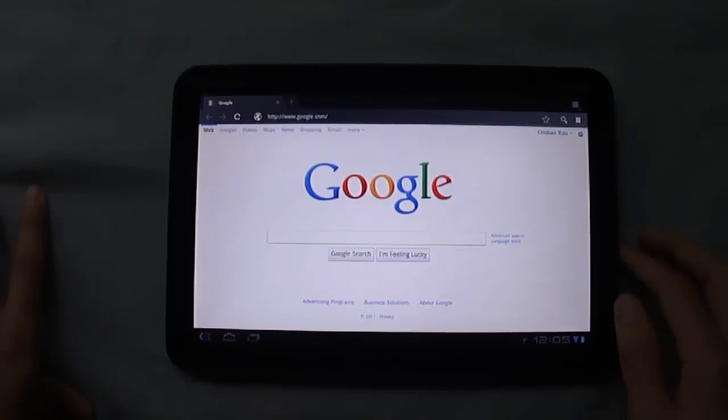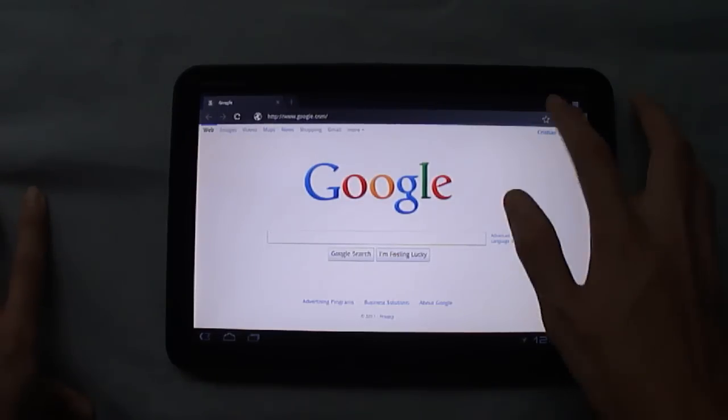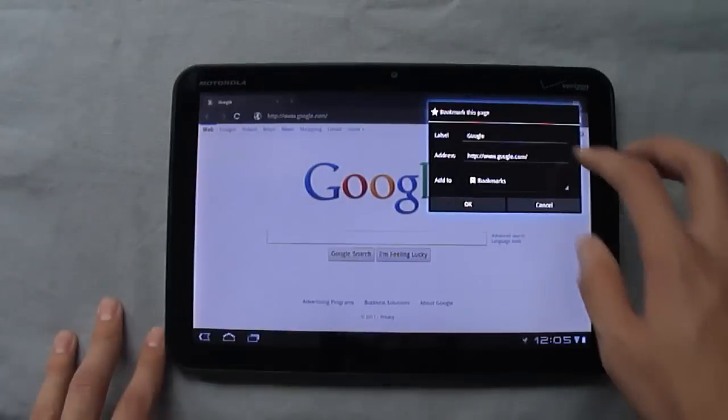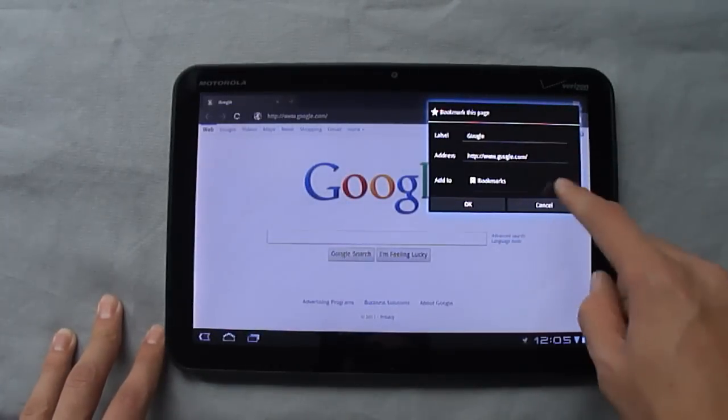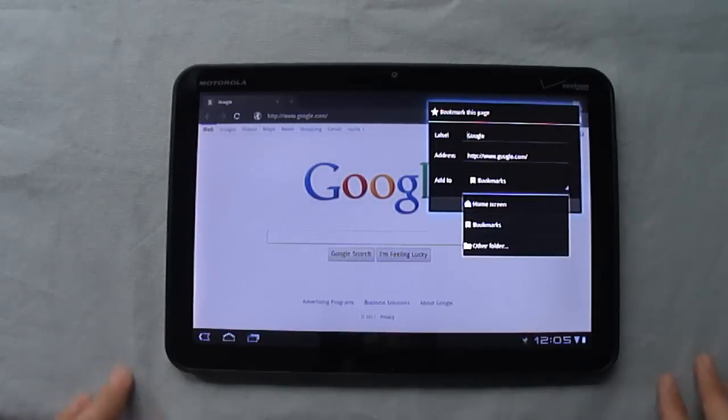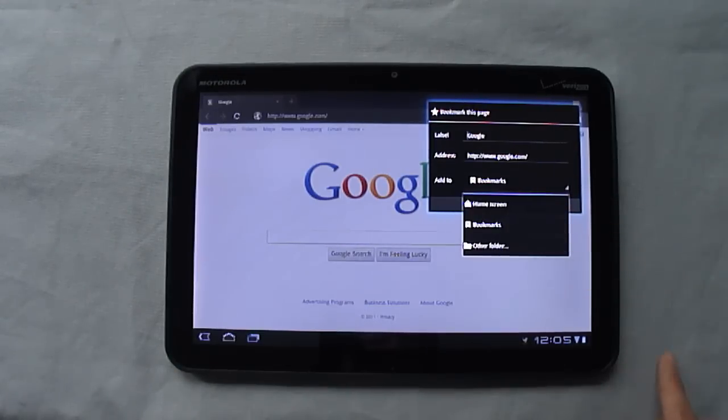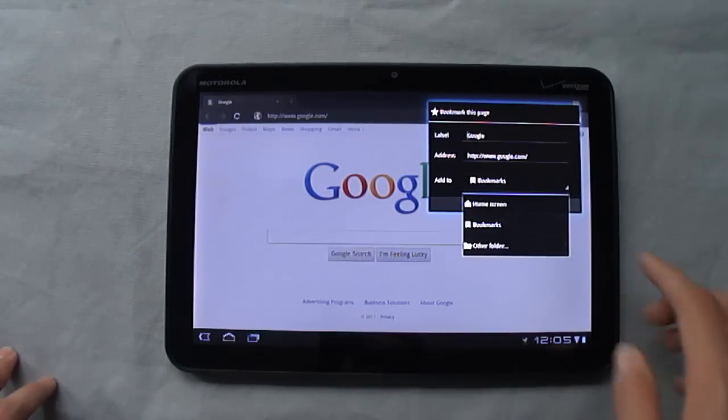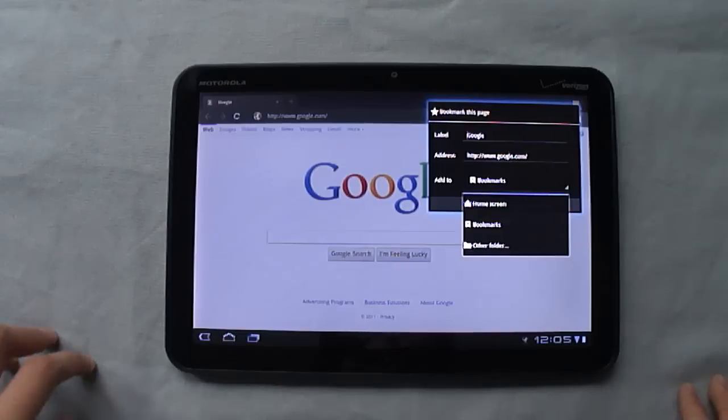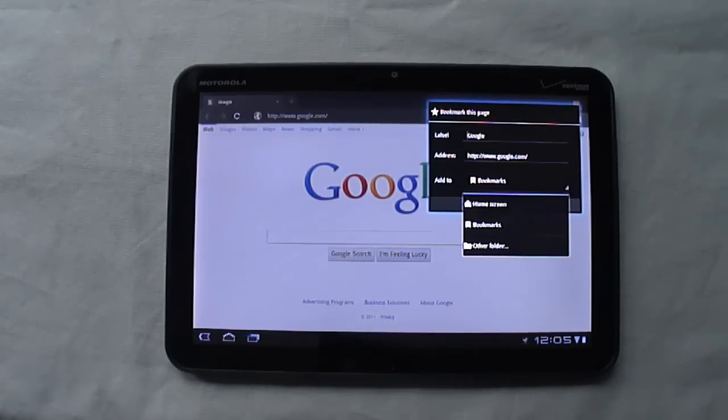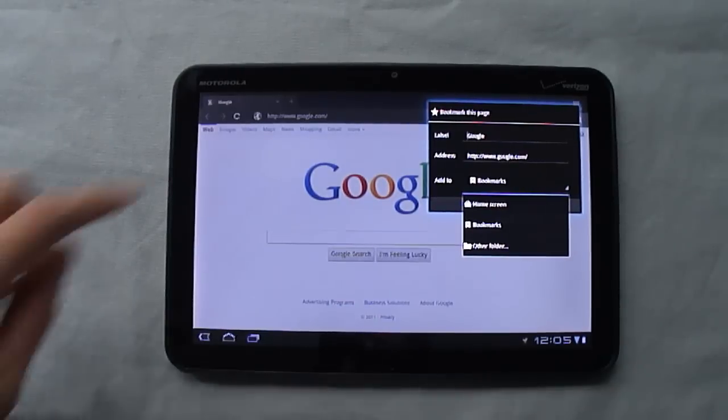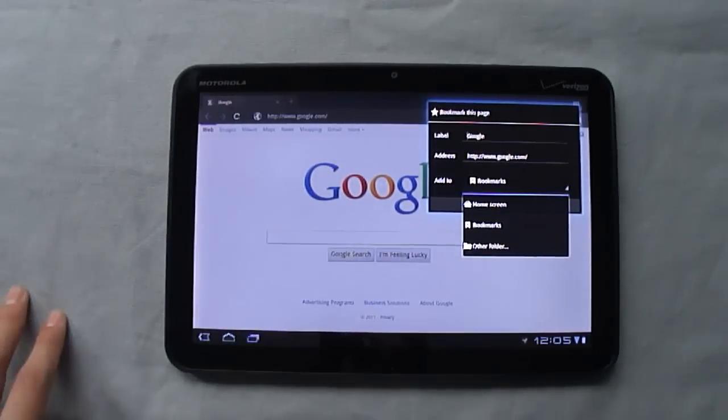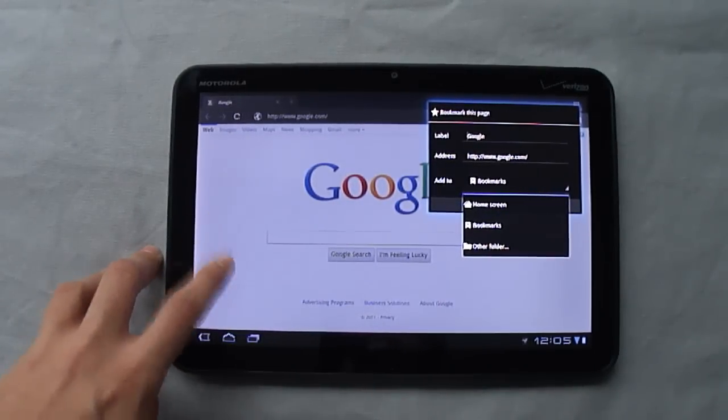Over here you can press the star to bookmark. You can name it, change the address, and you can choose where it goes. You can add it to your home screen, add it to your general bookmarks folder, or any other folder. You can't create folders, but if you have folders synced over from your Chrome on your computer, you can save bookmarks in here to those folders.